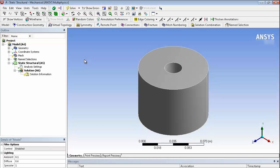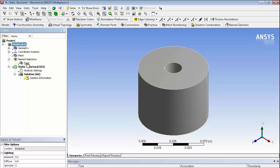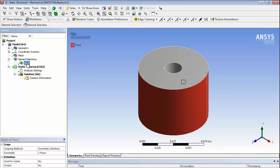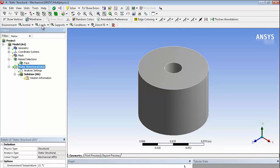So there we are with our part. And we'll see we've got name selections in the tree. And if we pick, we can see that the face is visible there.